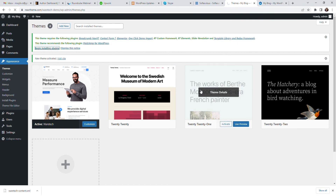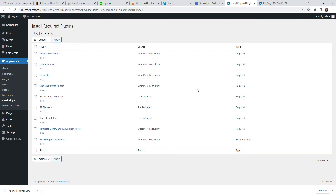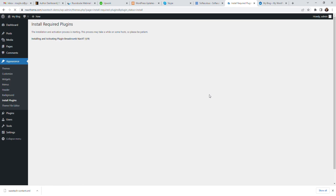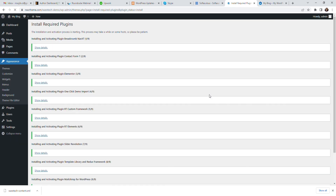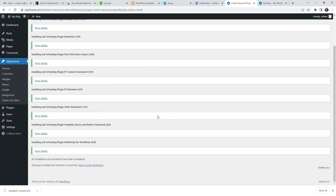Now you should install the required plugins from the admin dashboard. Wait a few seconds to install all plugins, then click to return to the dashboard.